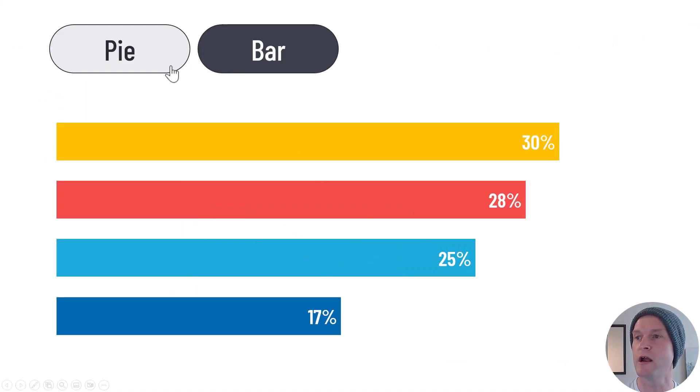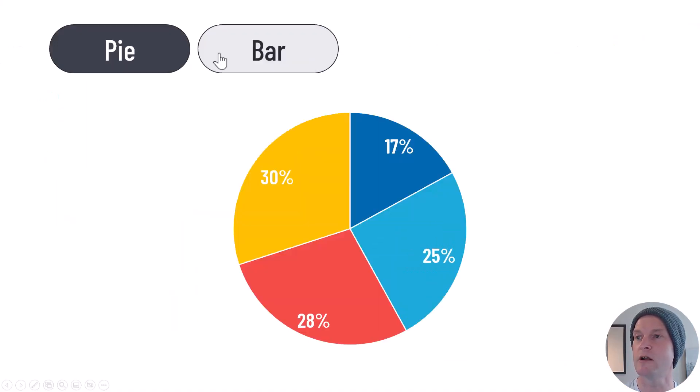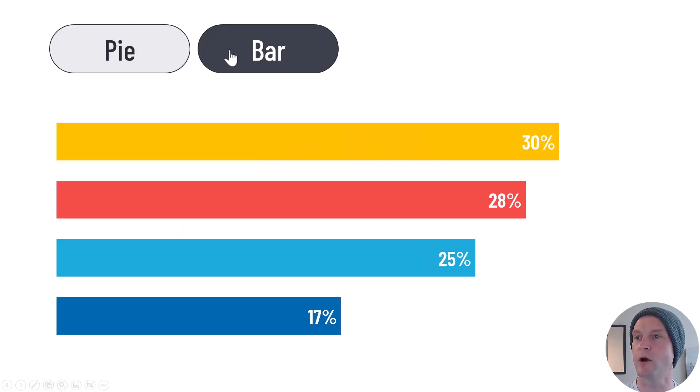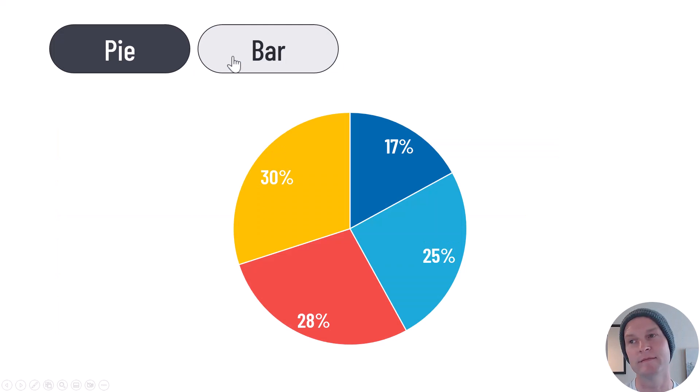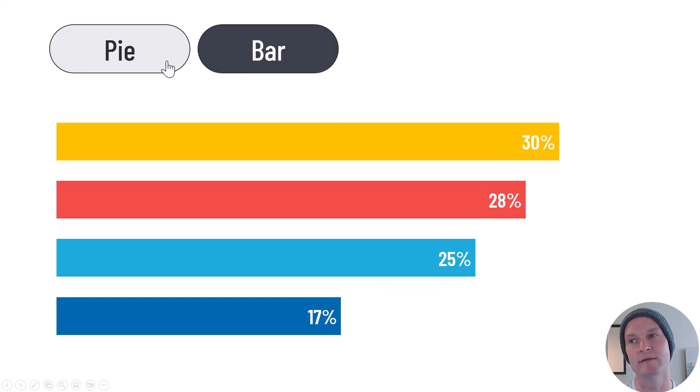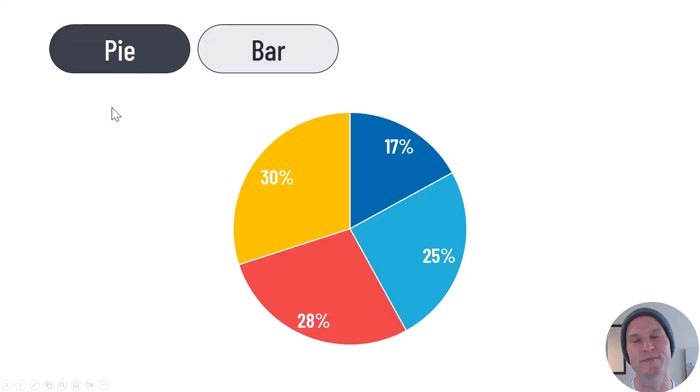Bar chart, pie chart, bar chart, pie chart, bar chart, pie chart. Pretty cool.